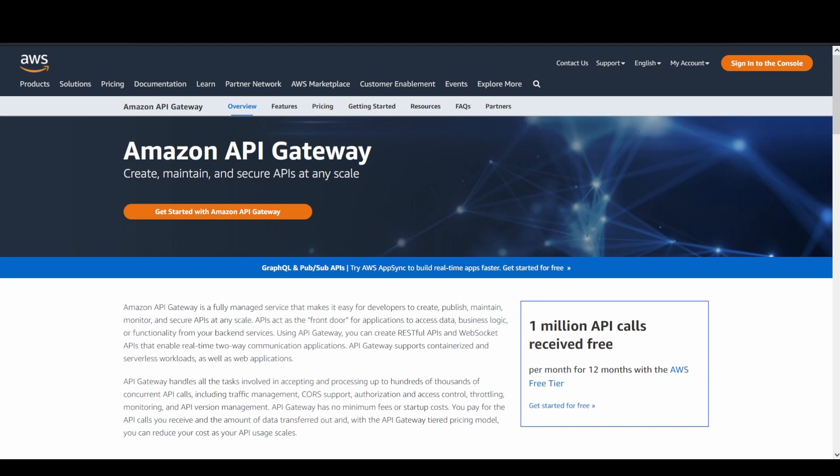Coming to the specific service, before going to talk about it, earlier I have created contents about Lambda functions, Step Functions as well, but API Gateway is something new altogether in this channel. So I hope you will be liking it.